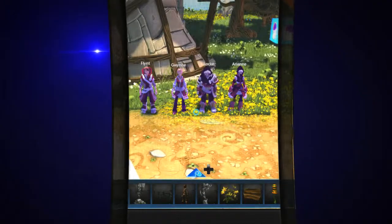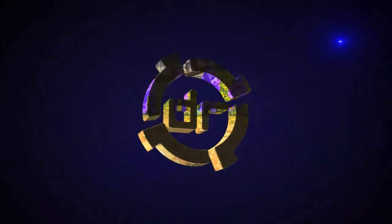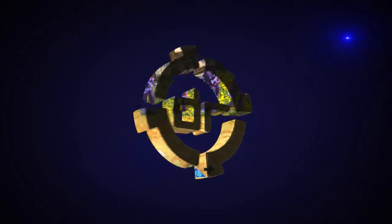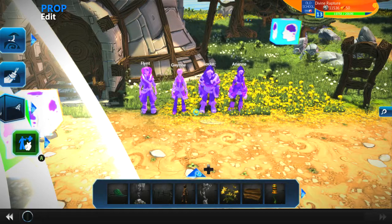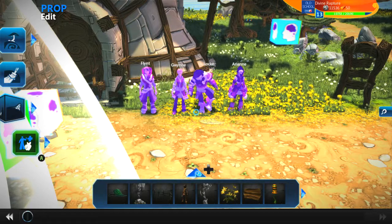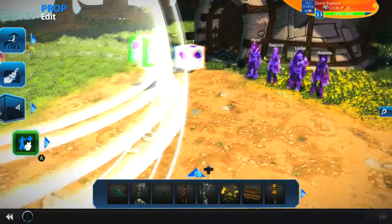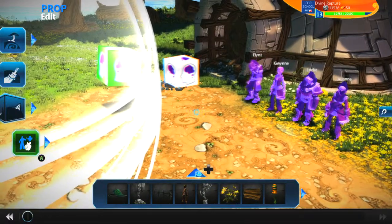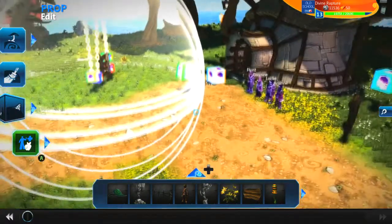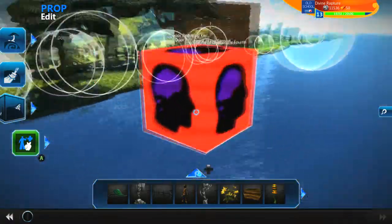Hey guys, welcome back to another tutorial. This time I'm going to be taking a look at quest logs. That was a big thing I wanted to add into my game, and I wanted it to fit in with the minimalistic kind of UI I'm using. So I wanted to mess around with something I'd already seen online and adapt it a tiny bit to fit my needs.